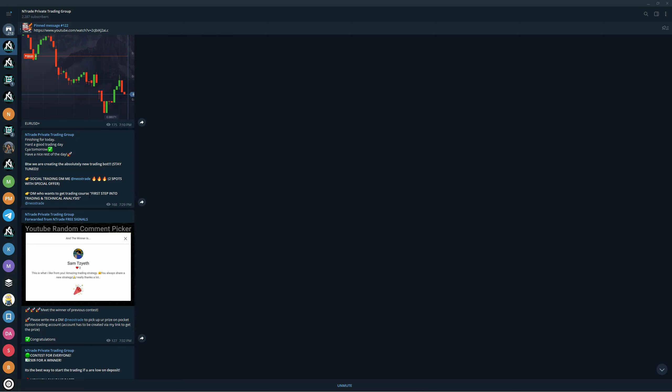You also get a trading course video on how to make your first steps into trading and technical analysis. It is a course that consists of five videos, very nicely structured, very easy to follow. After finishing that course, it lasts about 30 minutes, you will be able to make your first trades yourself on the market and make the money.